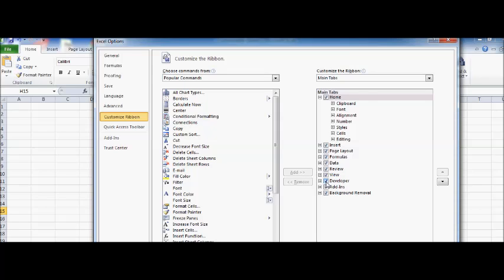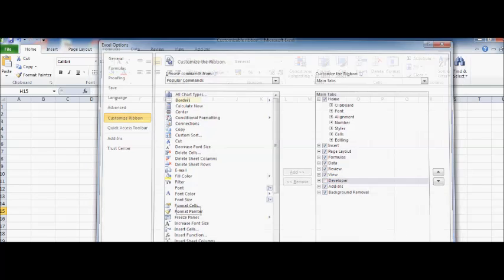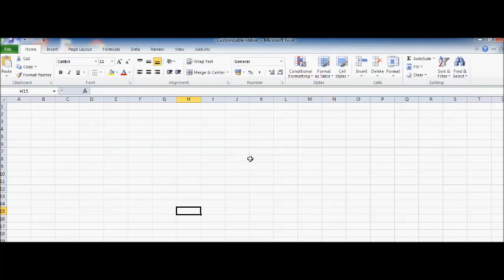I do not want the Developer anymore, in that case I'll deselect Developer and I'll select OK, and you can see here the Developer goes out. So this is the way you can customize ribbon.